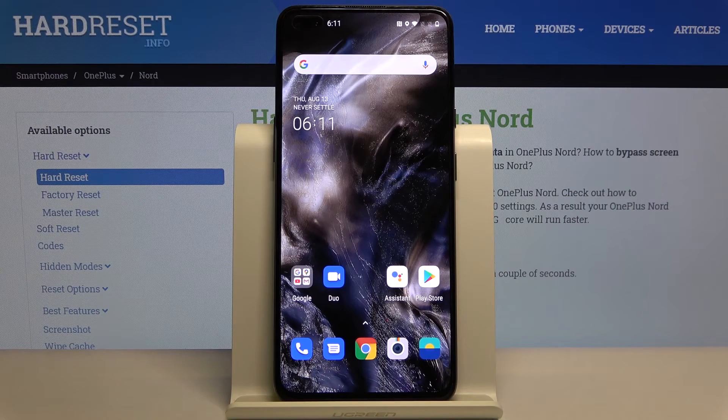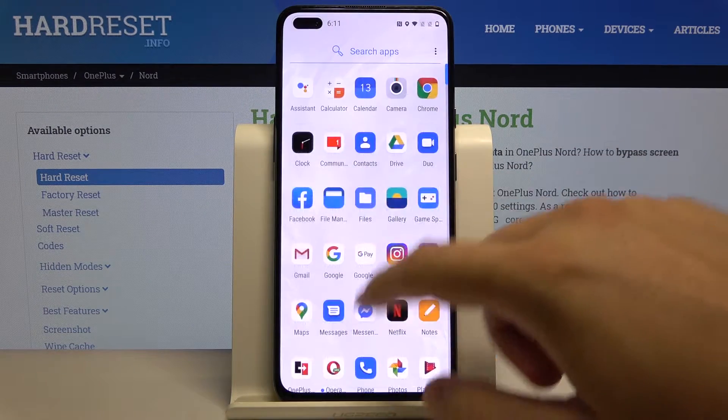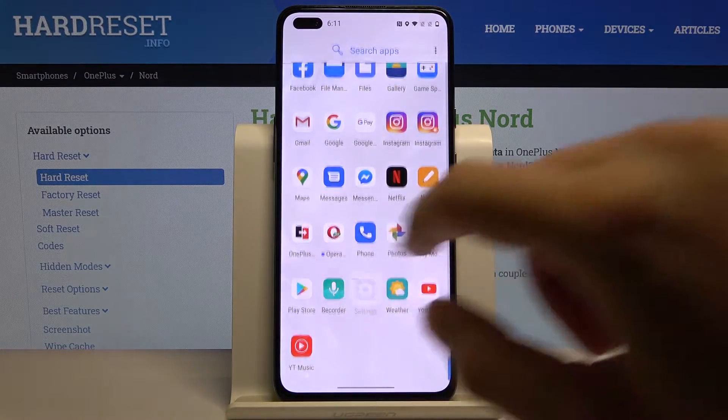Welcome! If you are looking for vibration settings in your OnePlus Nord, the first thing you have to do is go to Settings.